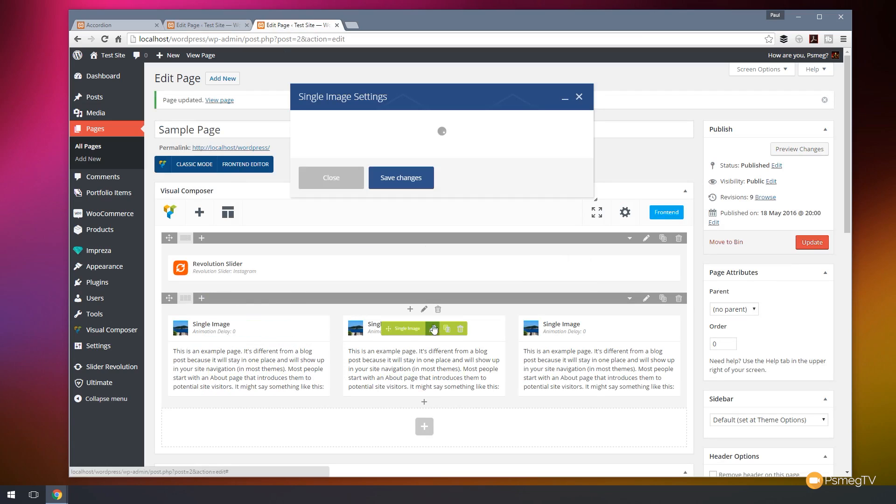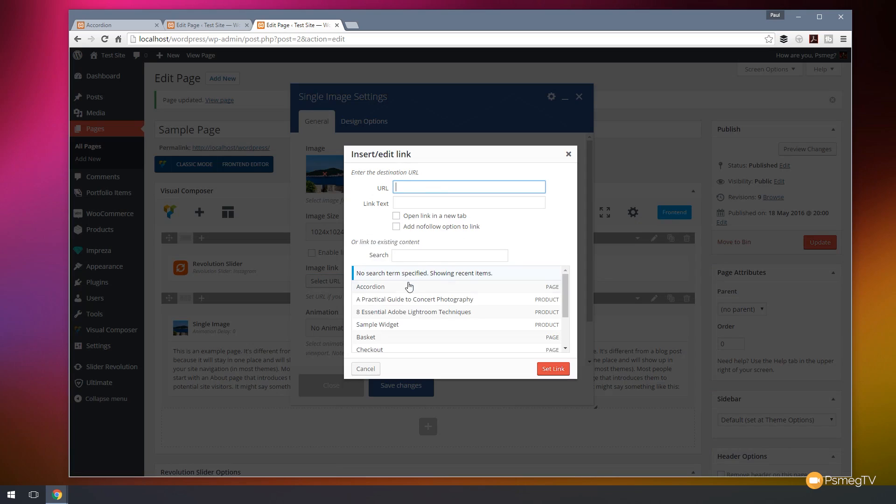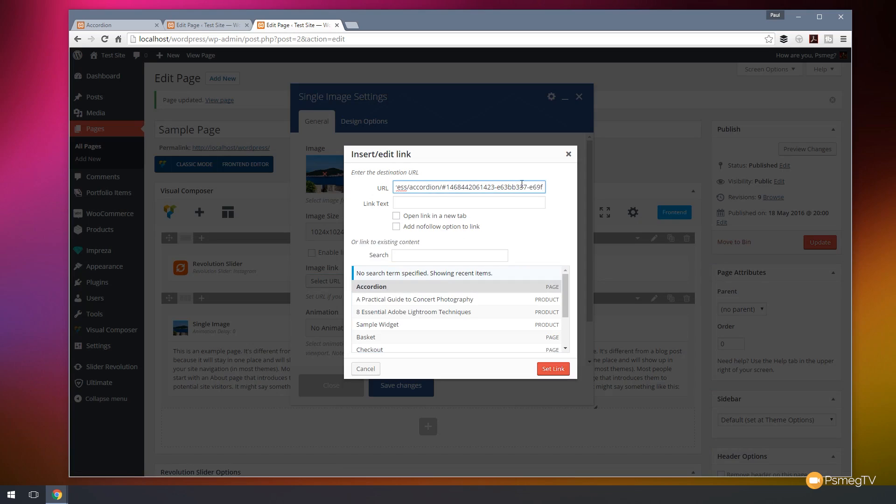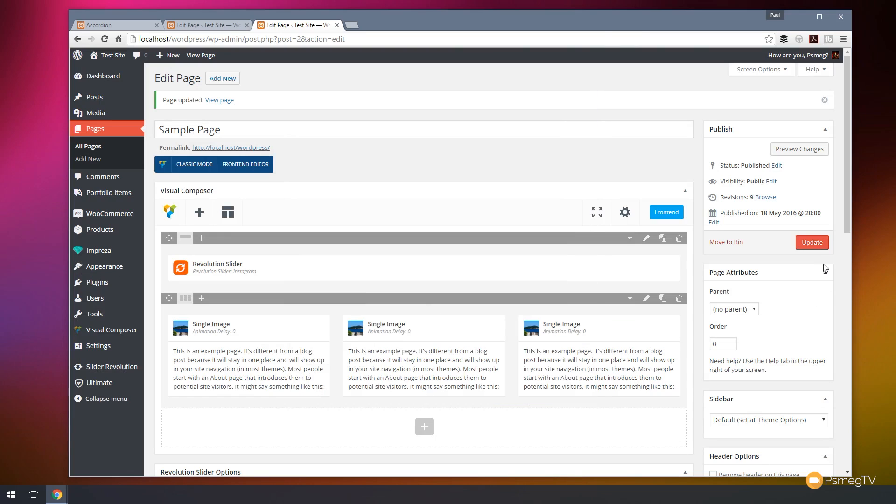Let's go to the second image and we'll do the same thing again. We'll select a different URL. We'll choose accordion. We'll put that hash symbol at the end of it and we'll paste in the second accordion ID. Set the link on there and save changes.